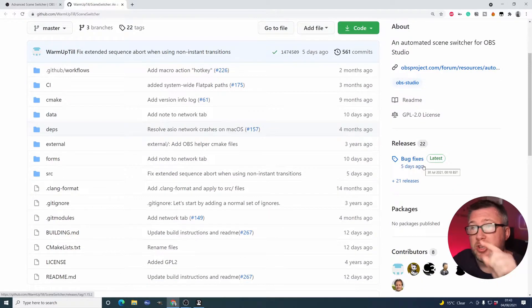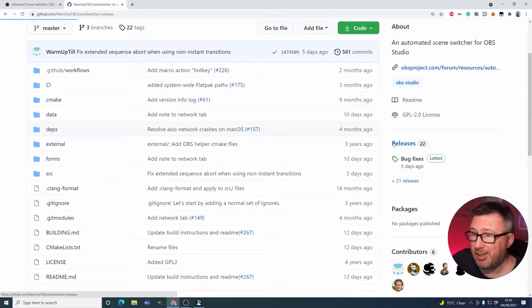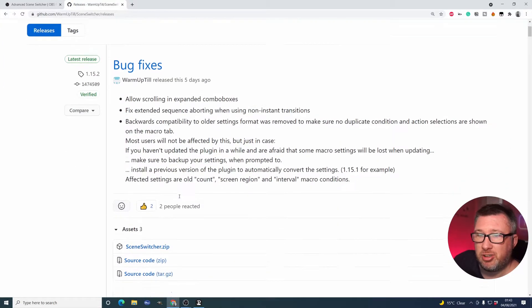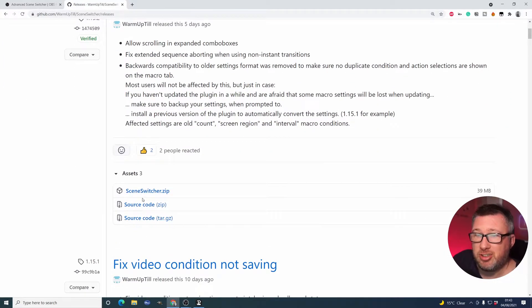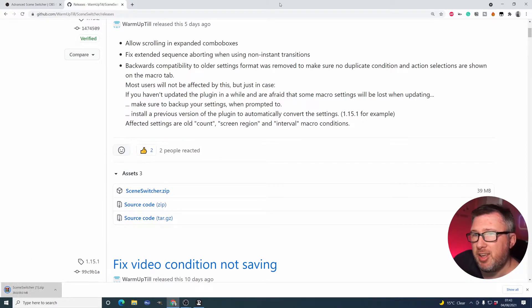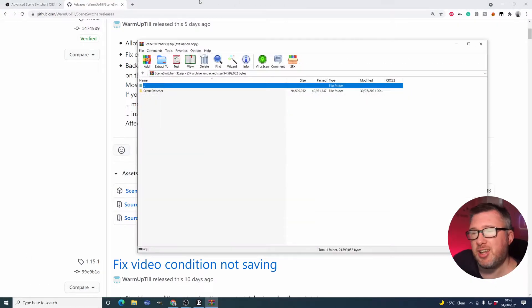But ultimately, when you click that Go to Download button, what you're actually clicking on really, what it's downloading, is the latest release. And as you can see, they're out of the scene switcher. If I click that, you end up with a zip file on your machine.